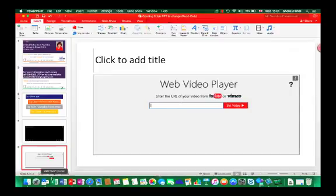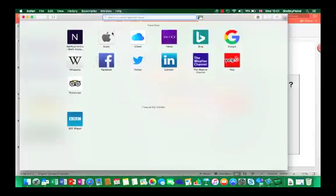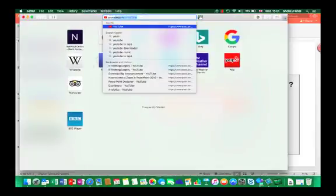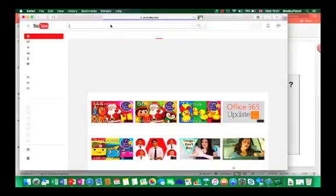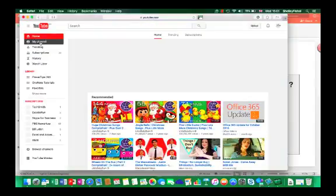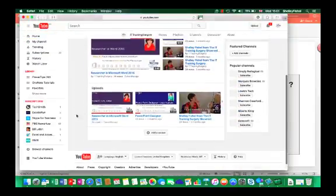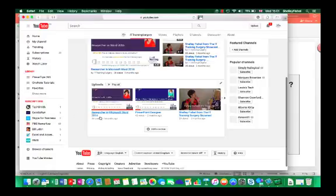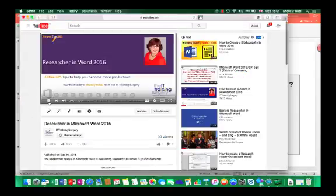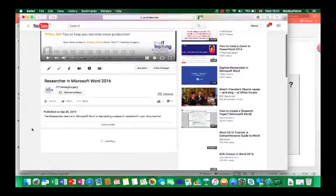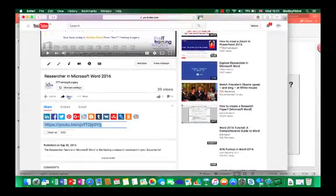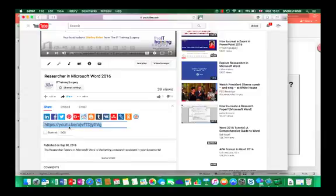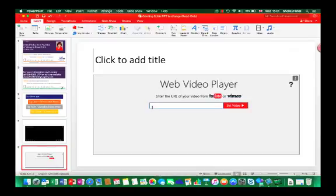So I'm just going to hop over to YouTube to my channel and pick a video. Let's pick this one here. When I go in I'm going to stop it from playing at the moment because it'll make too much noise. When I go to share there's my URL. I'm going to copy that, command C, back into PowerPoint, paste that in, command V, and set the video.